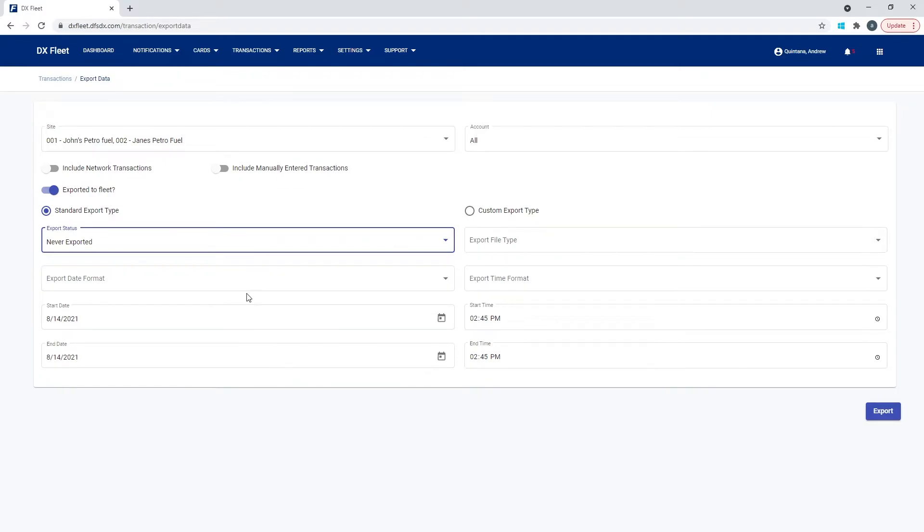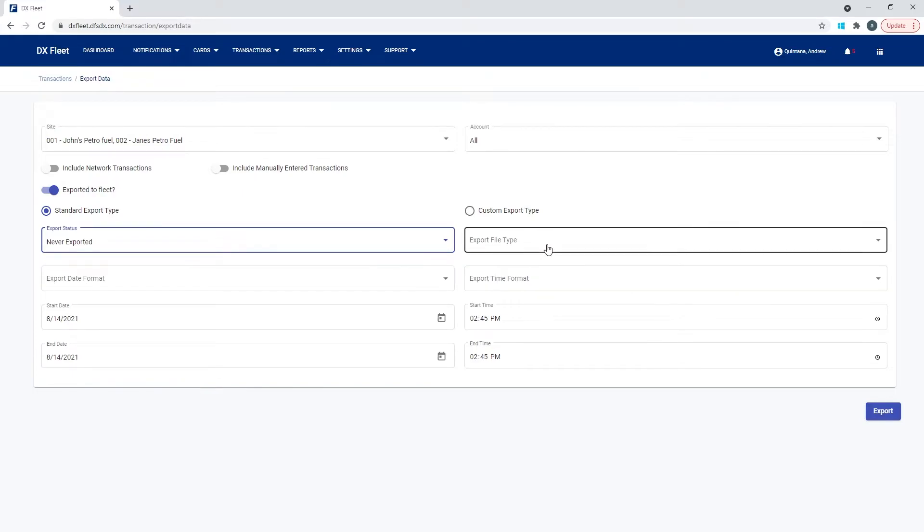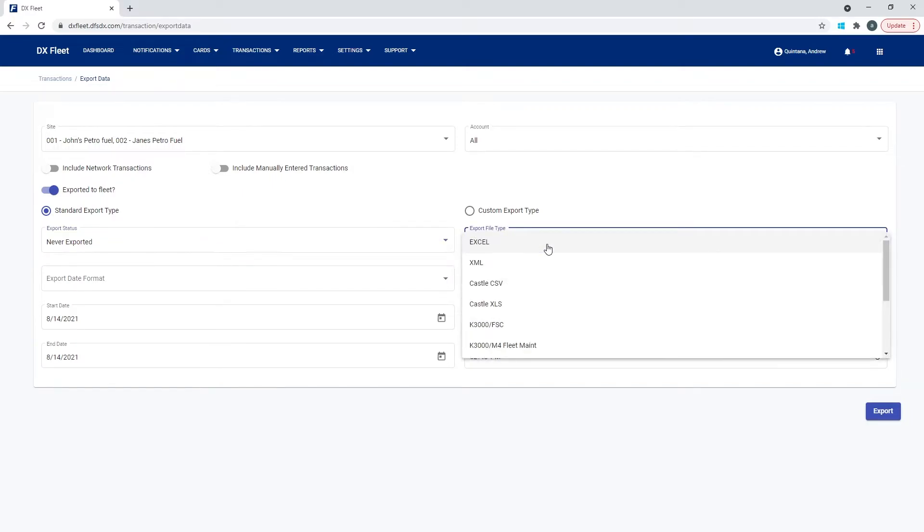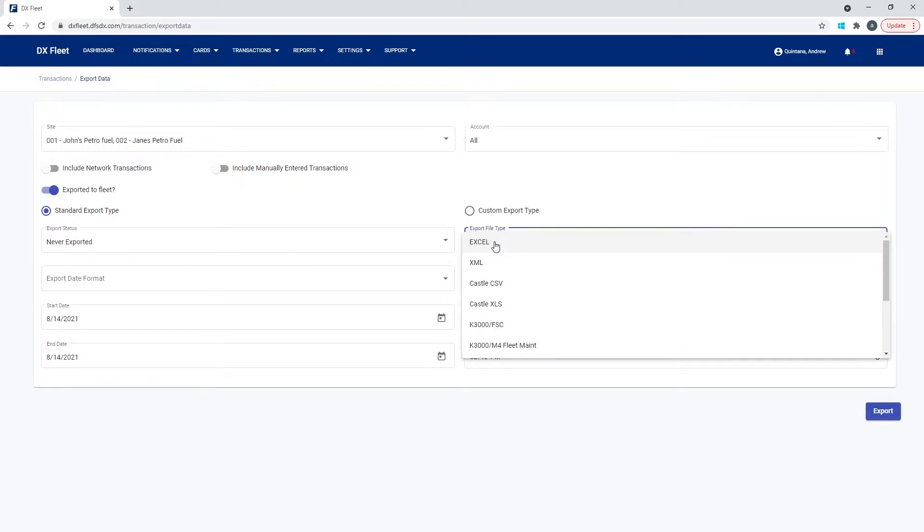Before we select the date range, we're going to jump over to the file type. So we need to select what file format do we want this export to be in. So we're going to select the drop down. We have some defaults here that this is going to use our default template that's already set up. And it's going to give you a majority of all the information that is tracked on the transaction.